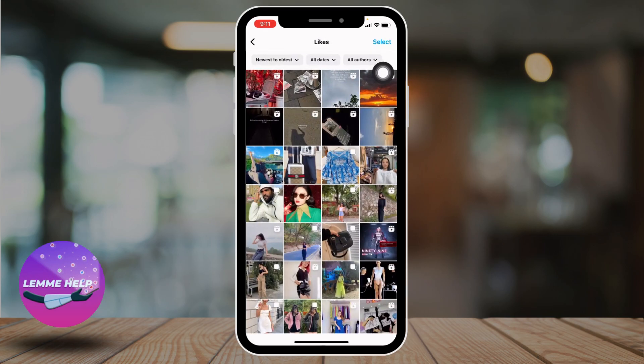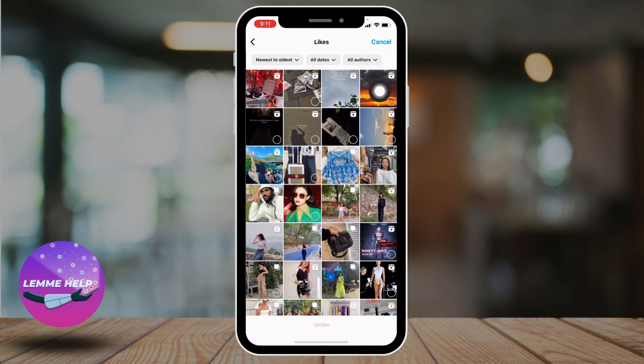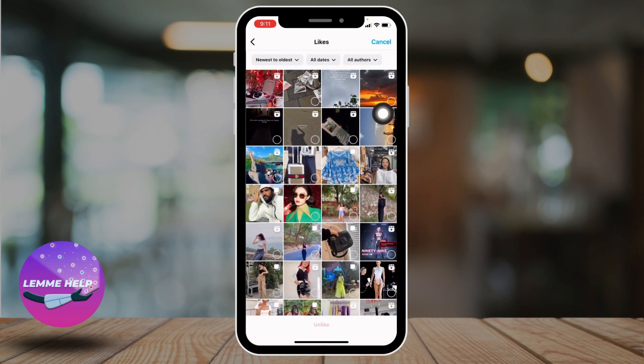Now from here select the option of 'Likes' and open it. Over here you will find all of the posts that you have liked. Now, to unlike all of these posts at once, all you have to do is tap on the 'Select' option given at the top right corner. Now just select all of the posts — tap on each of the posts.